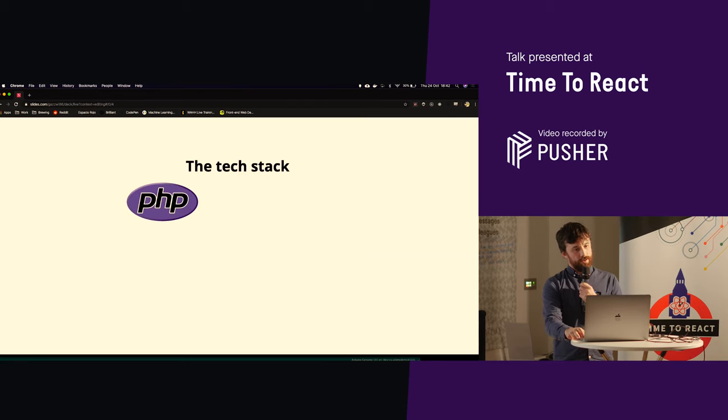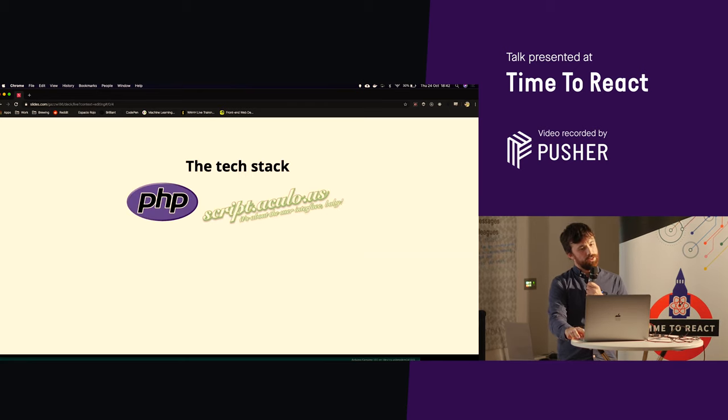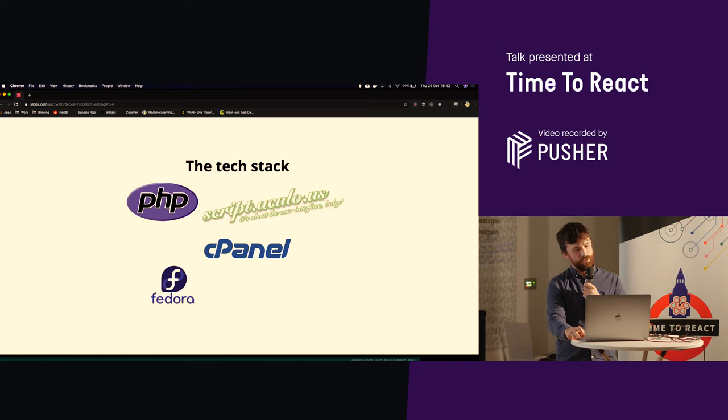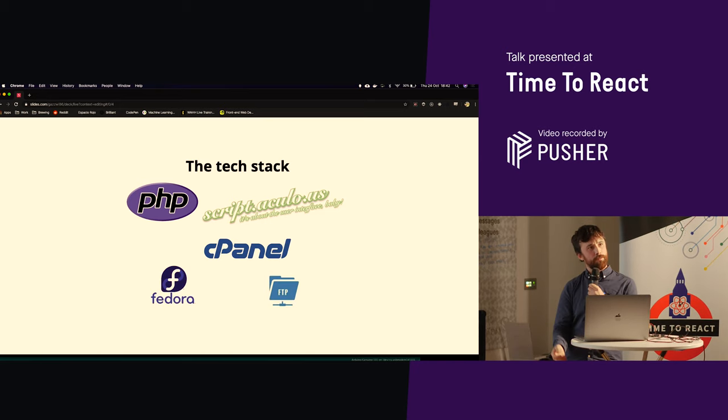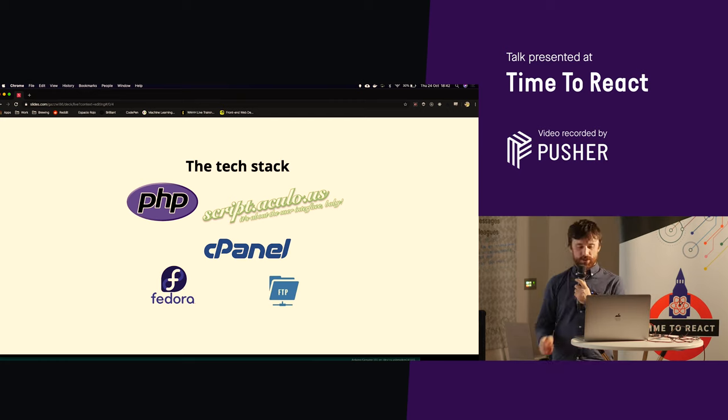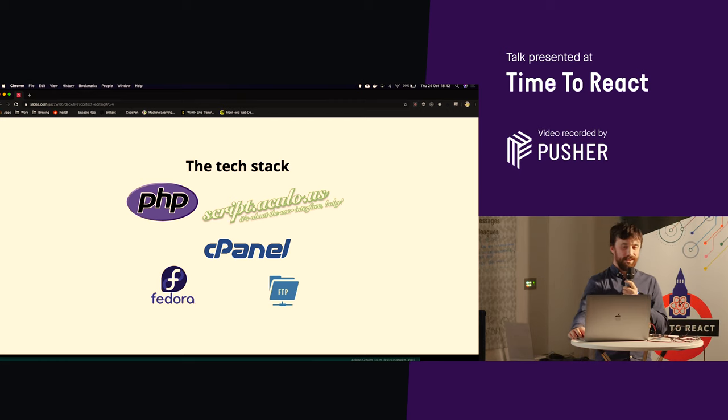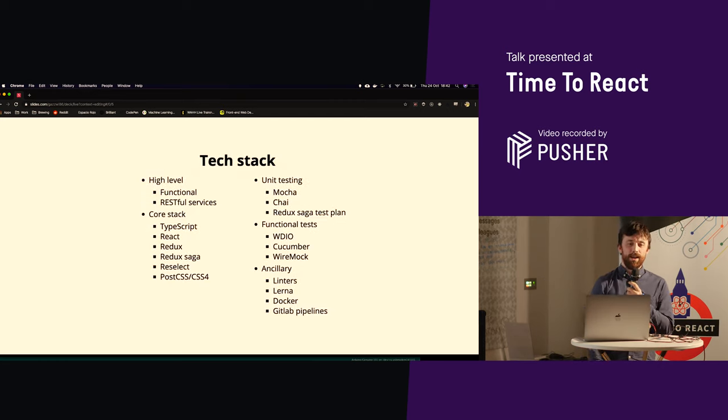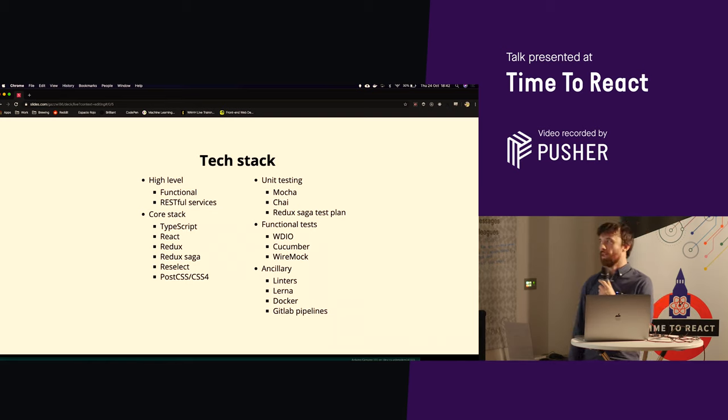Our tech stack, it's PHP, Scriptaculous, cPanel, Fedora, and FTP, right? Anyone remember that? That was quite a while ago. That's not what we do. It looks a lot more like this.